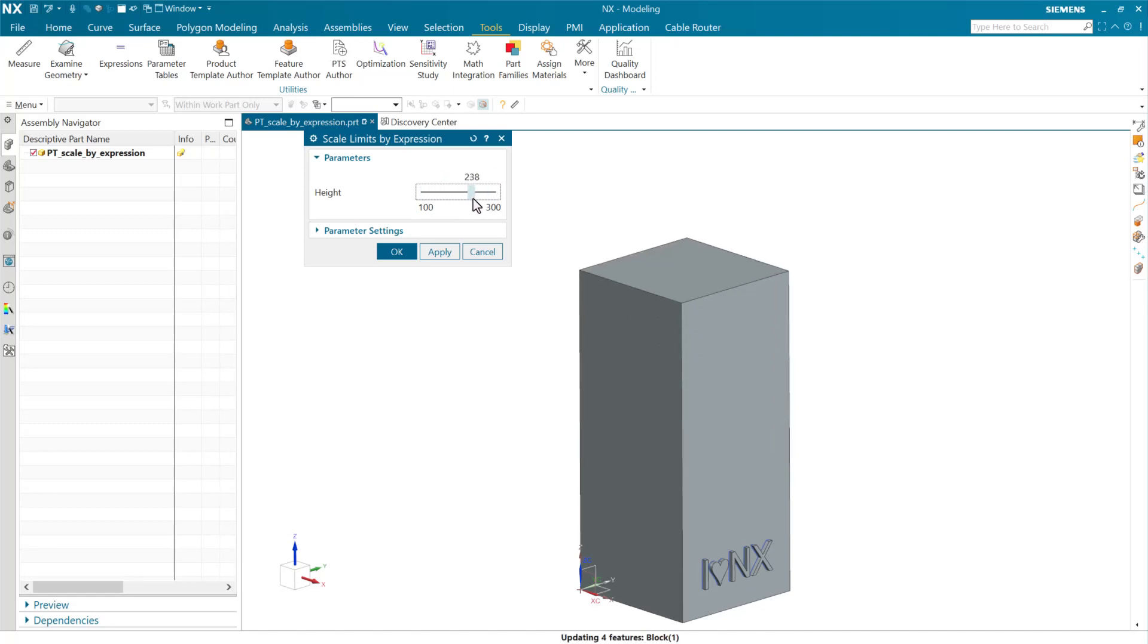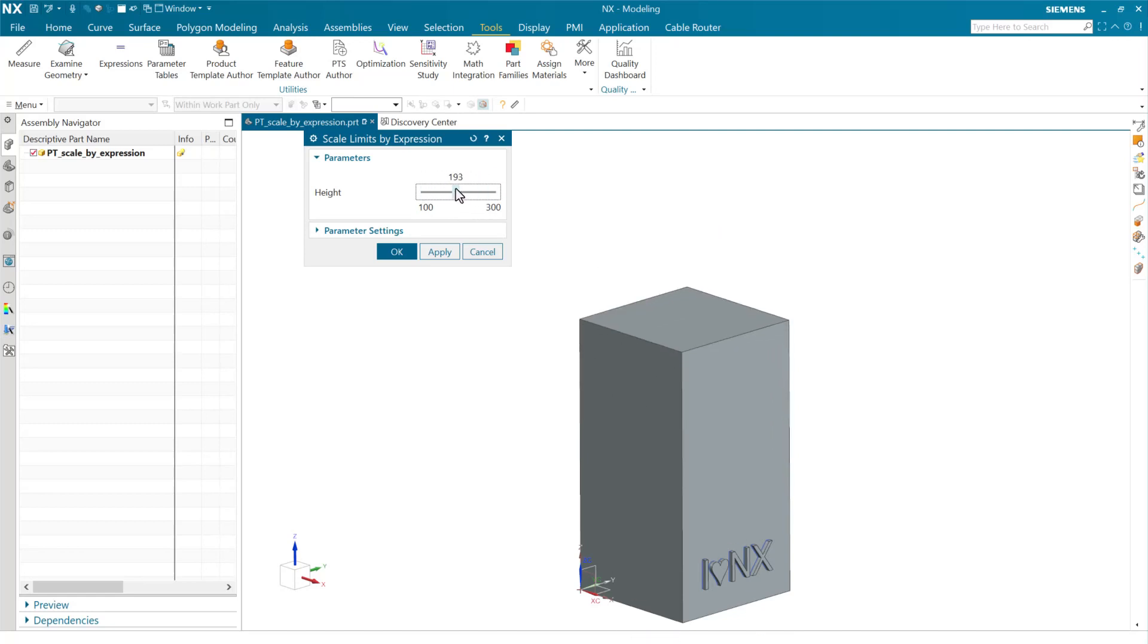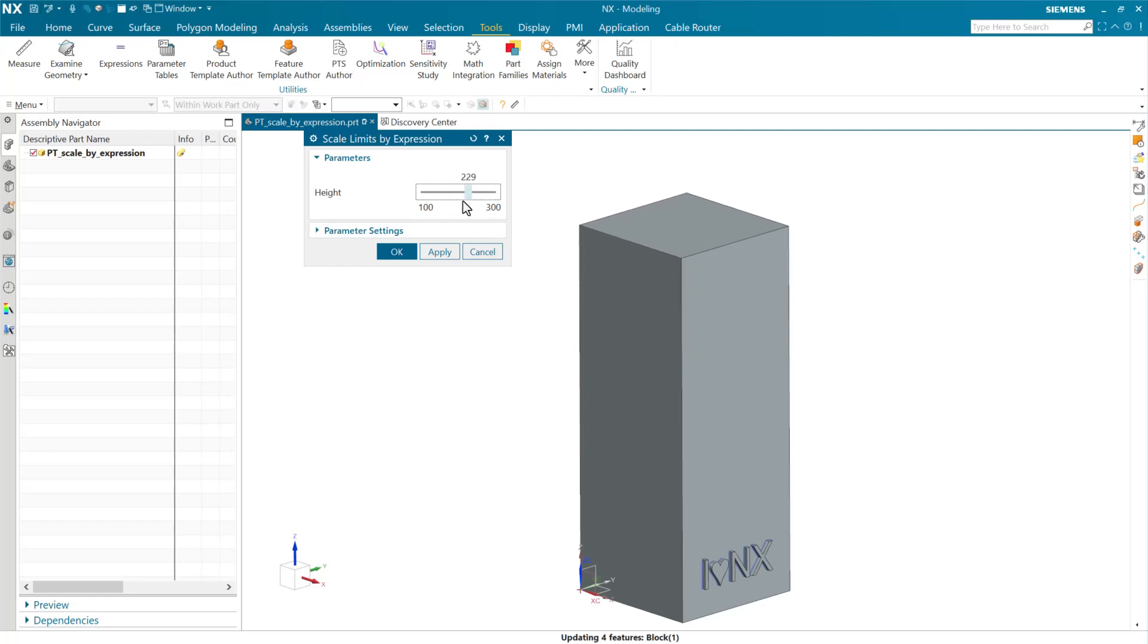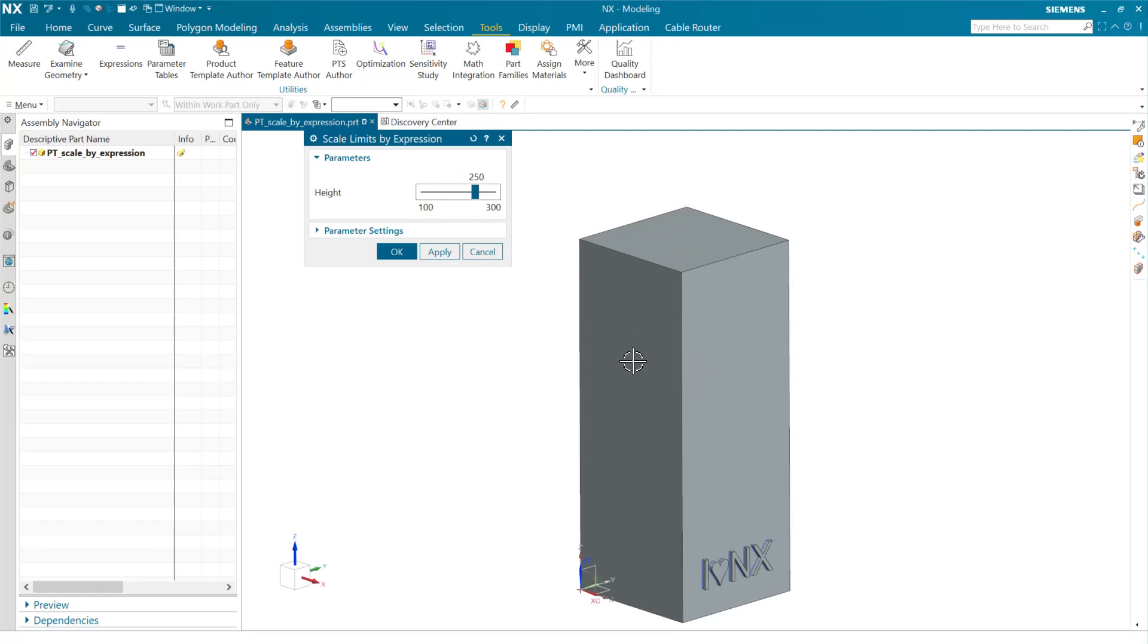And we can move it around very dynamically between those. Have this set to do an immediate NX update here. With a lightweight model like this that updates very quickly, that can be very dynamic. If we have a heavier NX model that requires, say, a second each time to update, then we won't want to do a dynamic update like this. So we can turn that off if we want to.